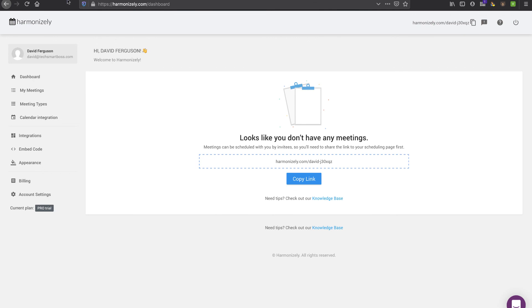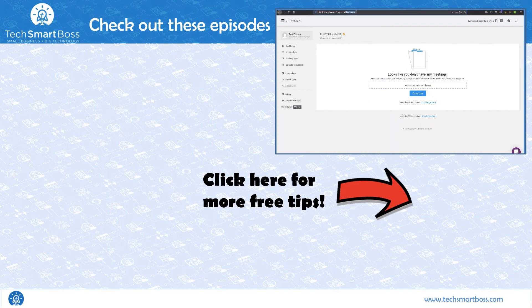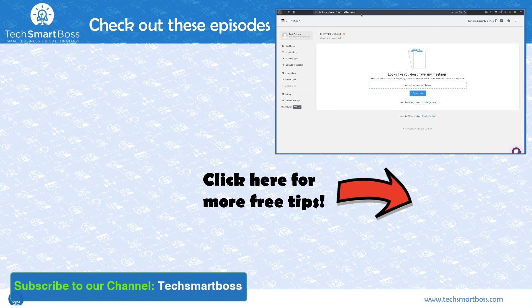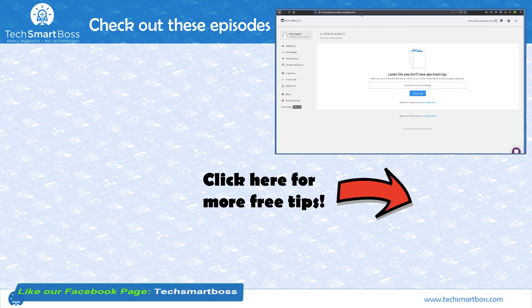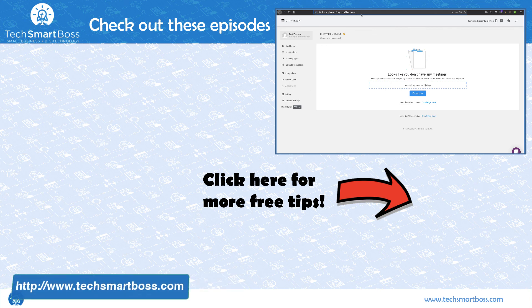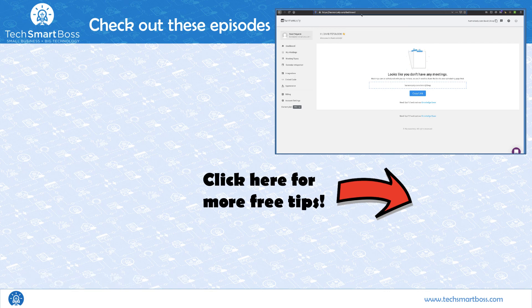So hey, check it out. Harmonizely.com is the website. You can set up a free account. If you like these kind of videos, then subscribe to our YouTube channel. We put them out on a regular basis and love to explore new technology and give you ideas. Also check out our webpage, www.techsmartboss.com. See you in the next video.